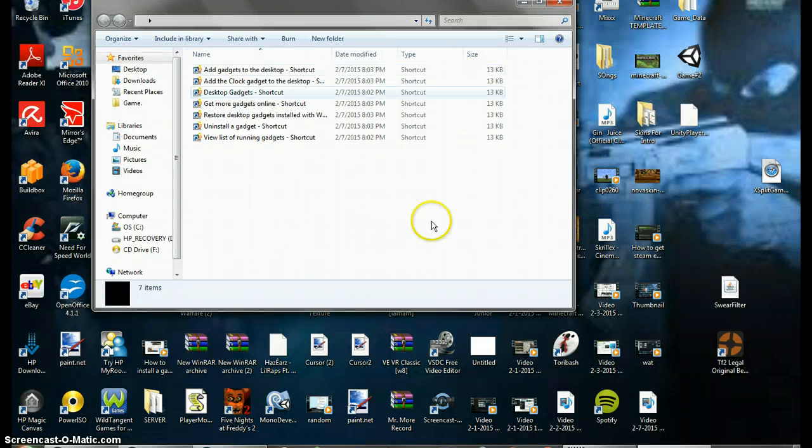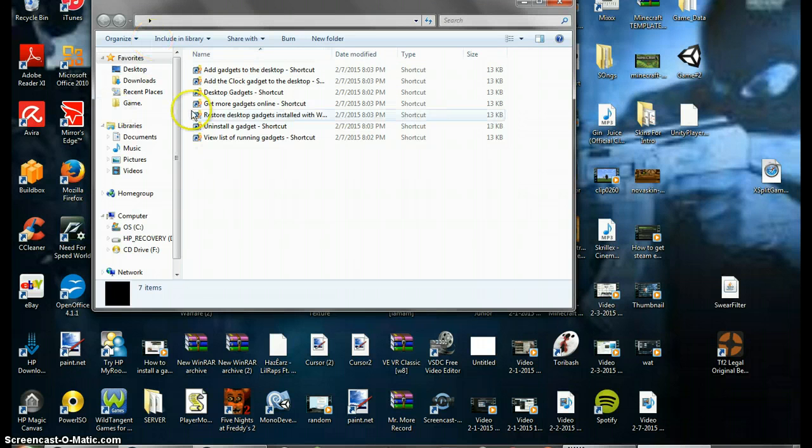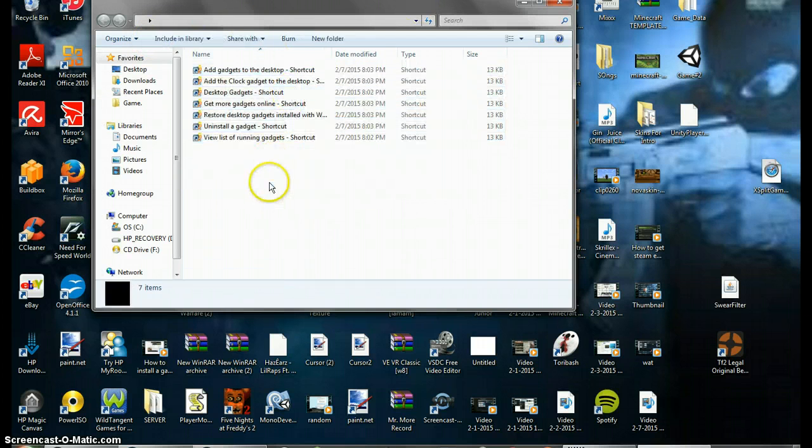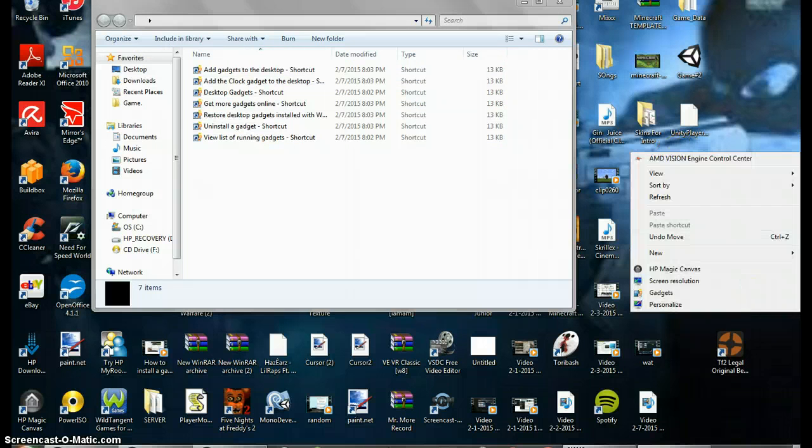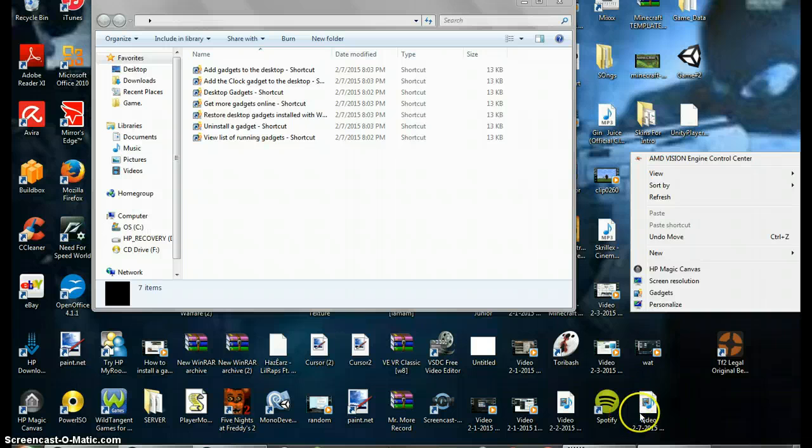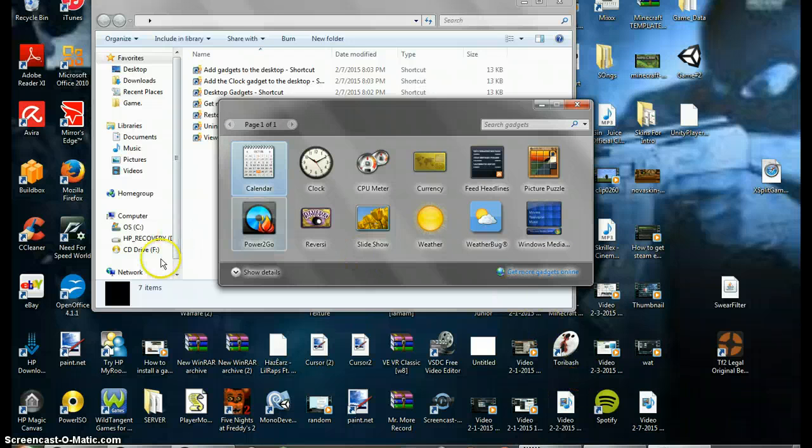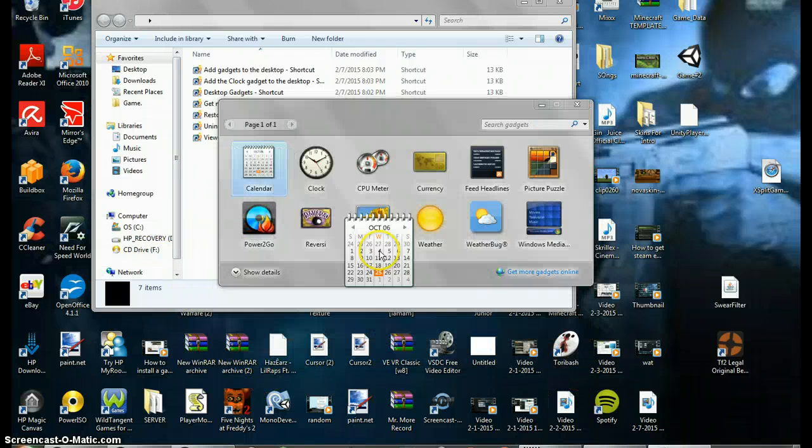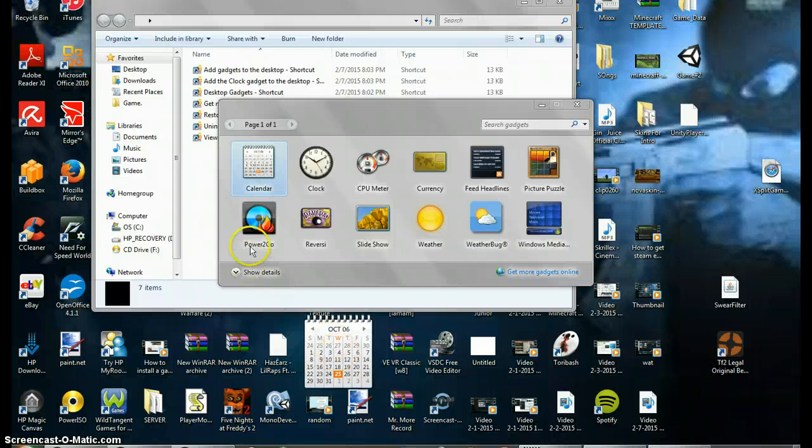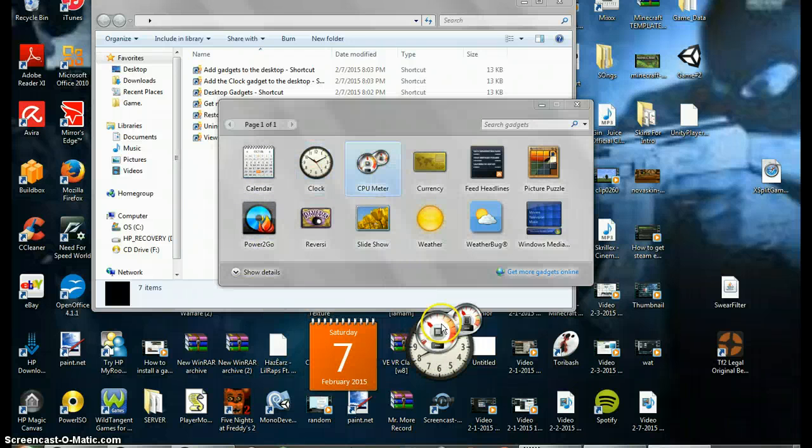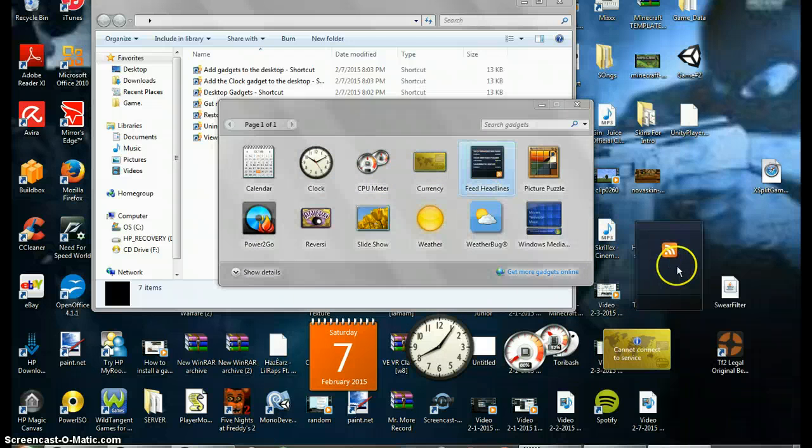You don't have to have this, but if you right-click on your Windows 7 desktop and click gadgets, a list of gadgets will come up. You could have calendar, clock, CPU meter, currency, feed headlines.